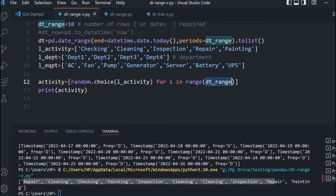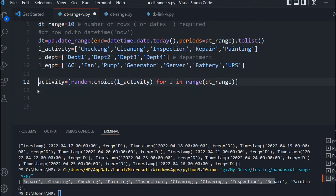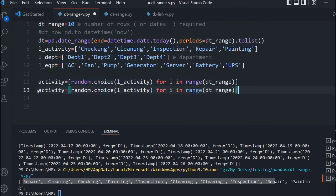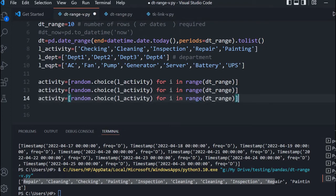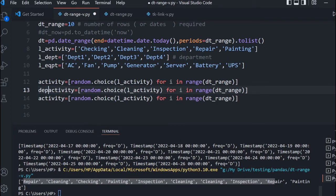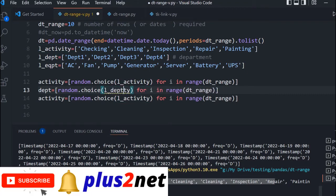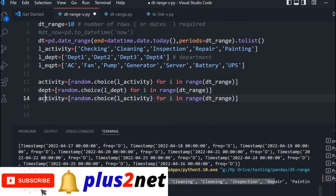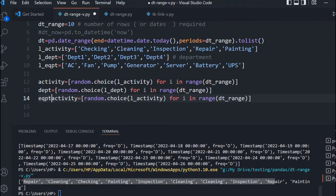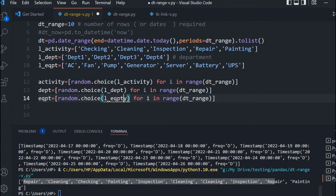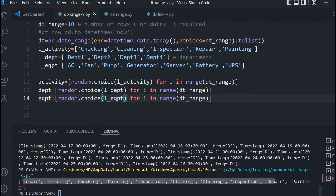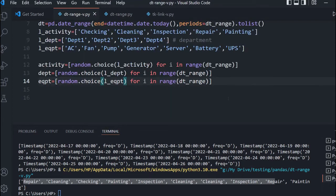You can see here at the bottom: repair, cleaning, checking, pending — all built up to 10 records, because I set the value to 10 and the for loop takes that as input, iterating from 0 to 9 making 10 items. Now let me copy this same structure and create the other two lists — the department list using L_DEPT, and the equipment list using L_EQPT. Now let me save and run this. All three lists are ready.